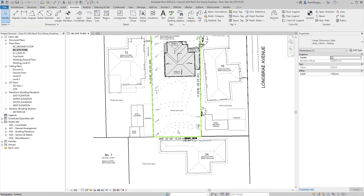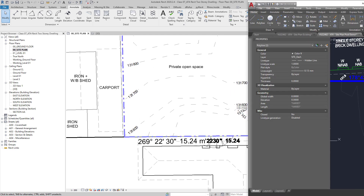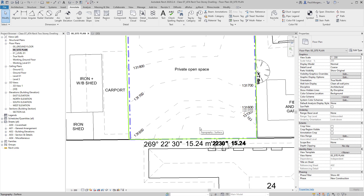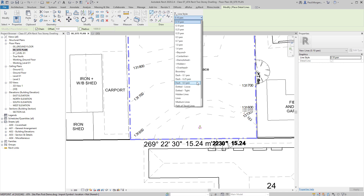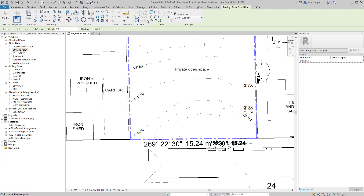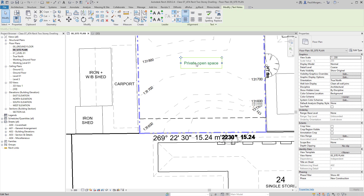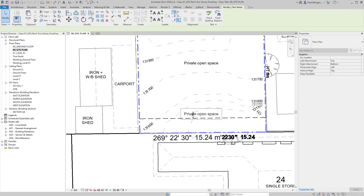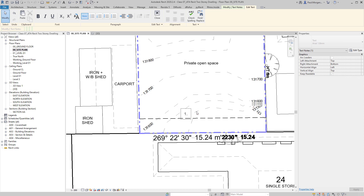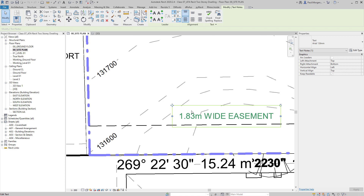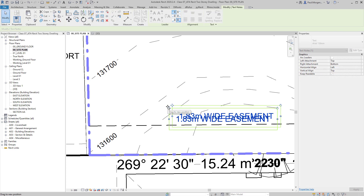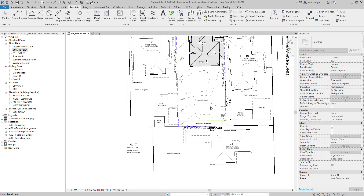Next I'll add an easement line, because we have an easement on our property that is 1.83 meters wide. Go Detail Line (DL), find a dash line — dash 0.25 — then use the Pick Lines tool. I'll type in an offset of 1830, then hover over the back property line and click. That gives me the dash line. Then I use my text tool — making sure I use caps: '1.83 METER WIDE EASEMENT'.